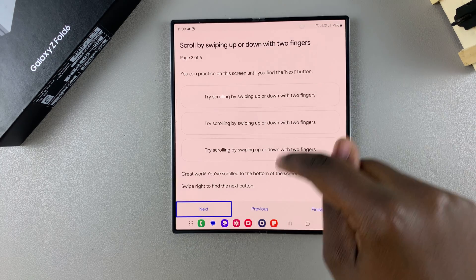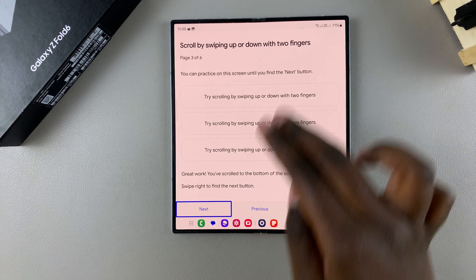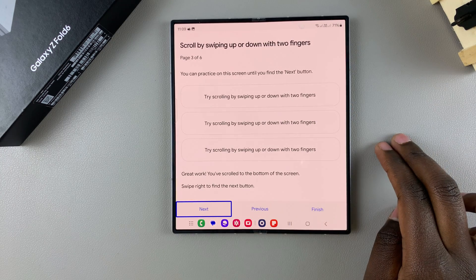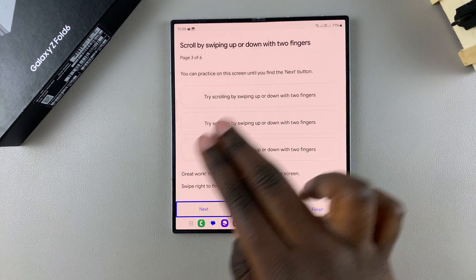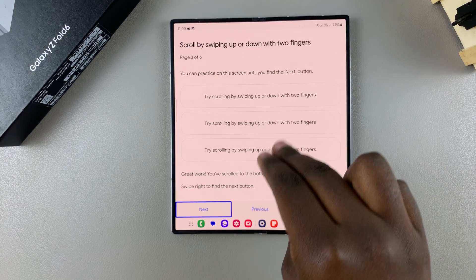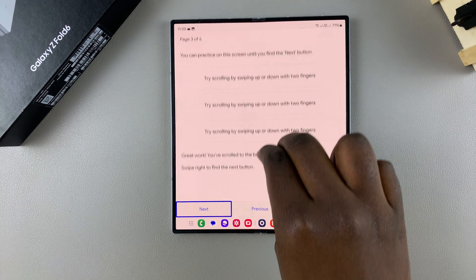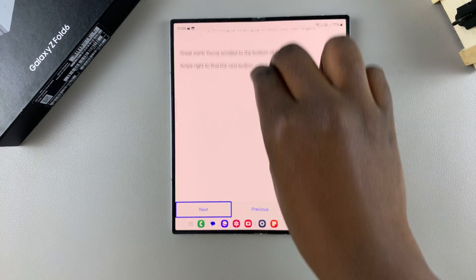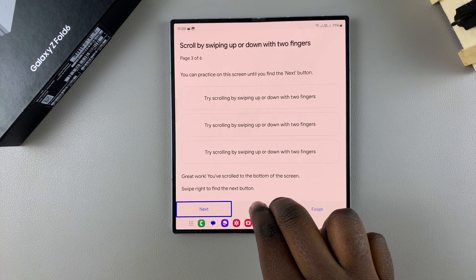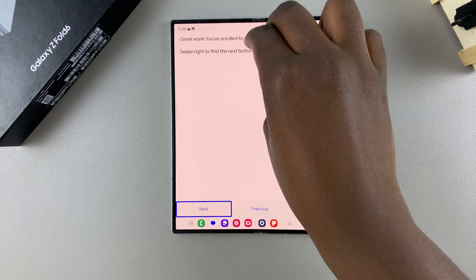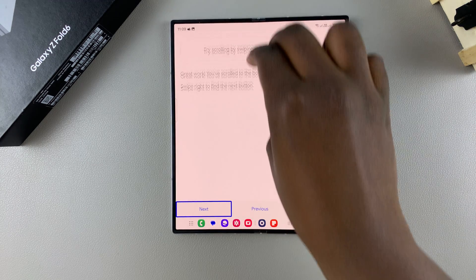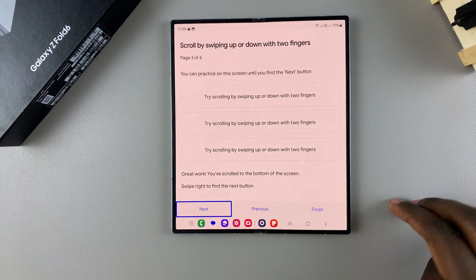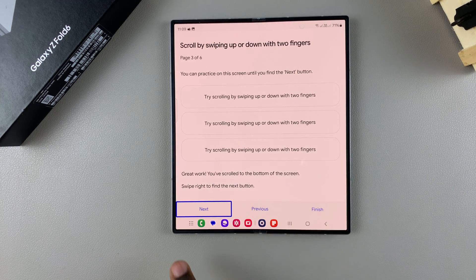You'll be given instructions on how to use TalkBack. To scroll, grab two fingers and scroll down or up. That's how to scroll on TalkBack.